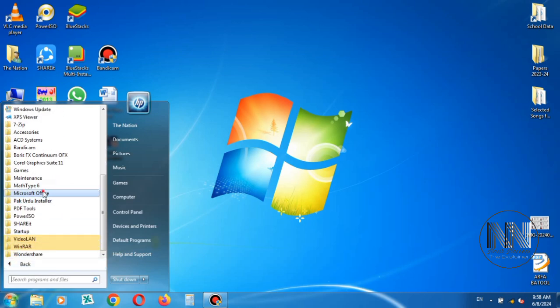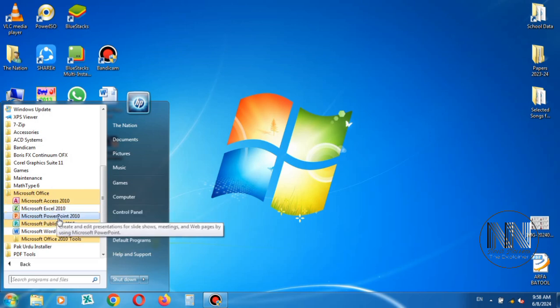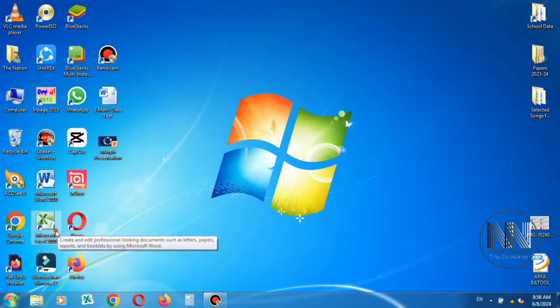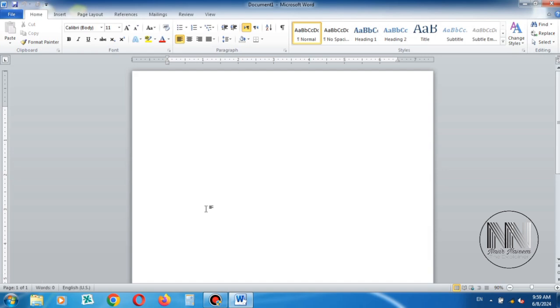And open some of the applications. Like I am opening Microsoft Word. And you can see that now the problem error is not being shown here.